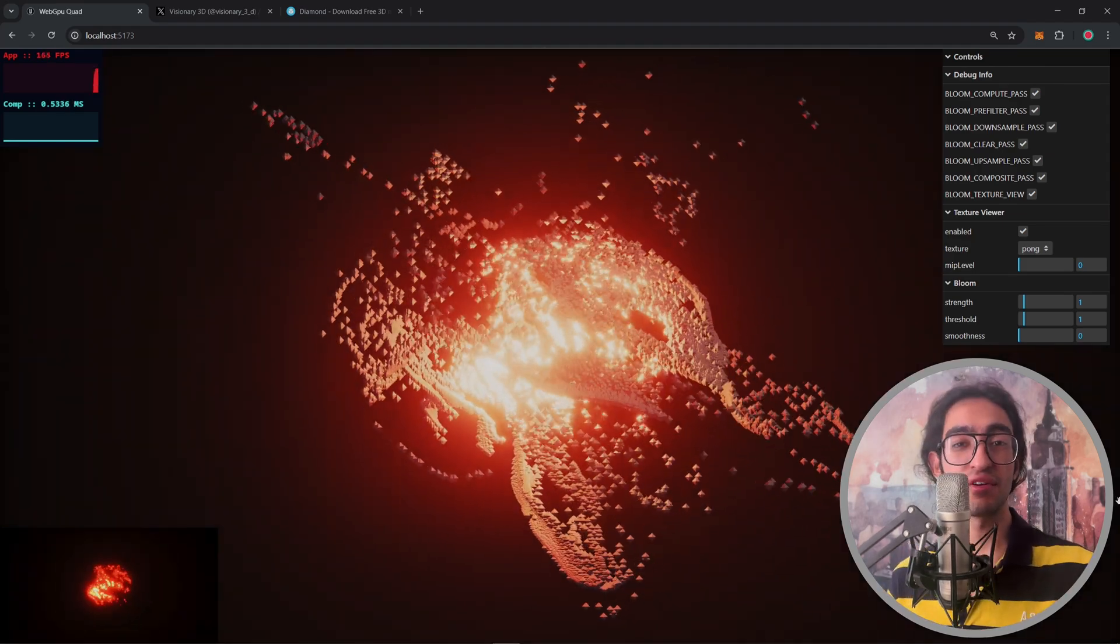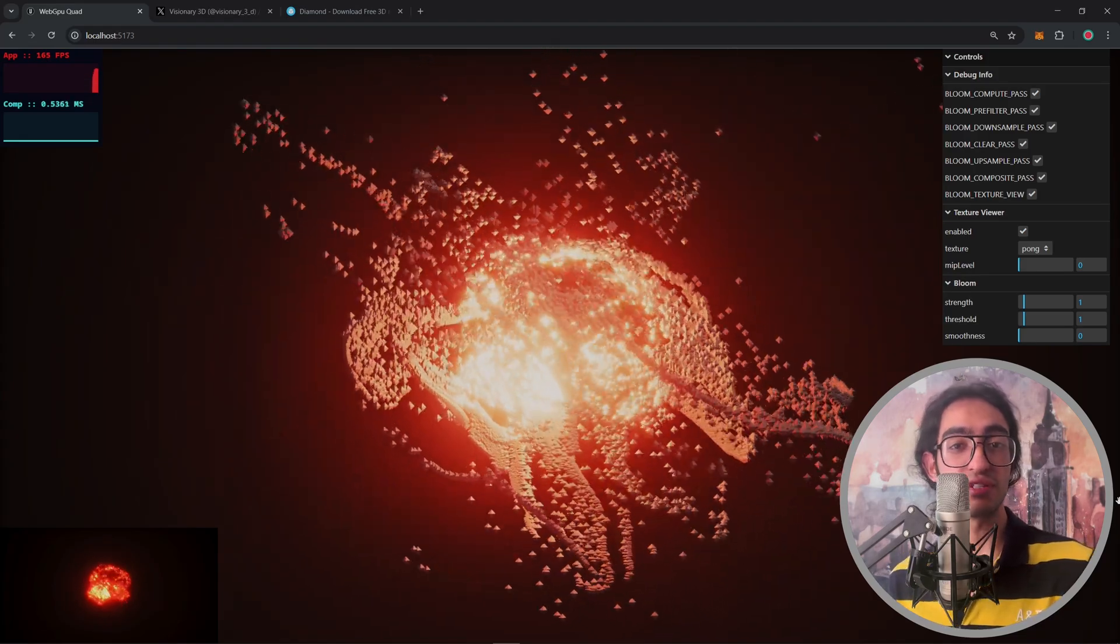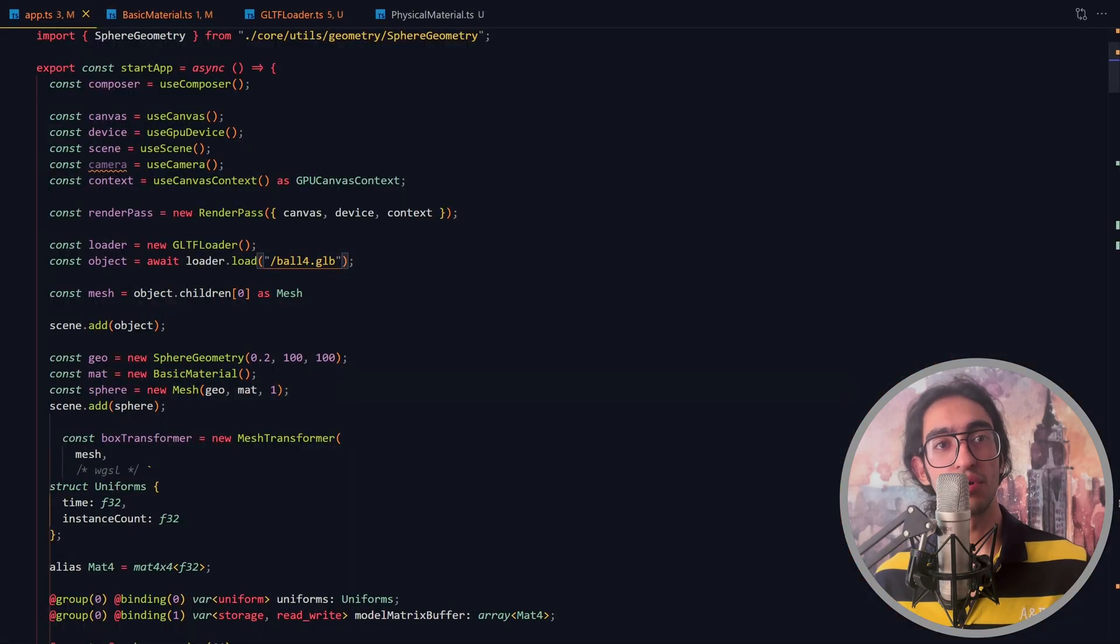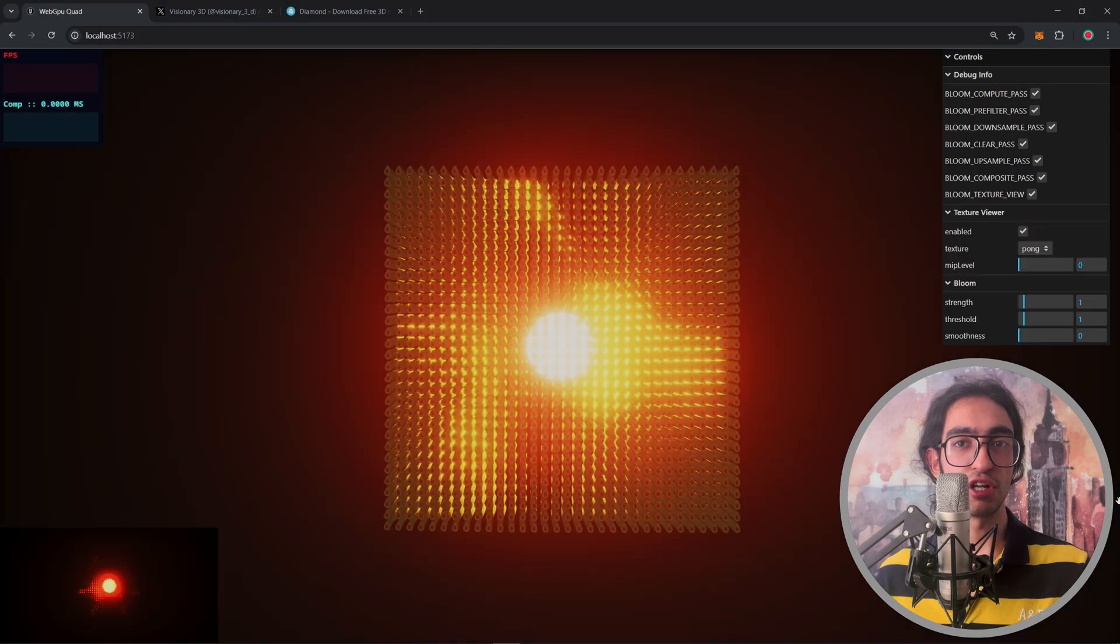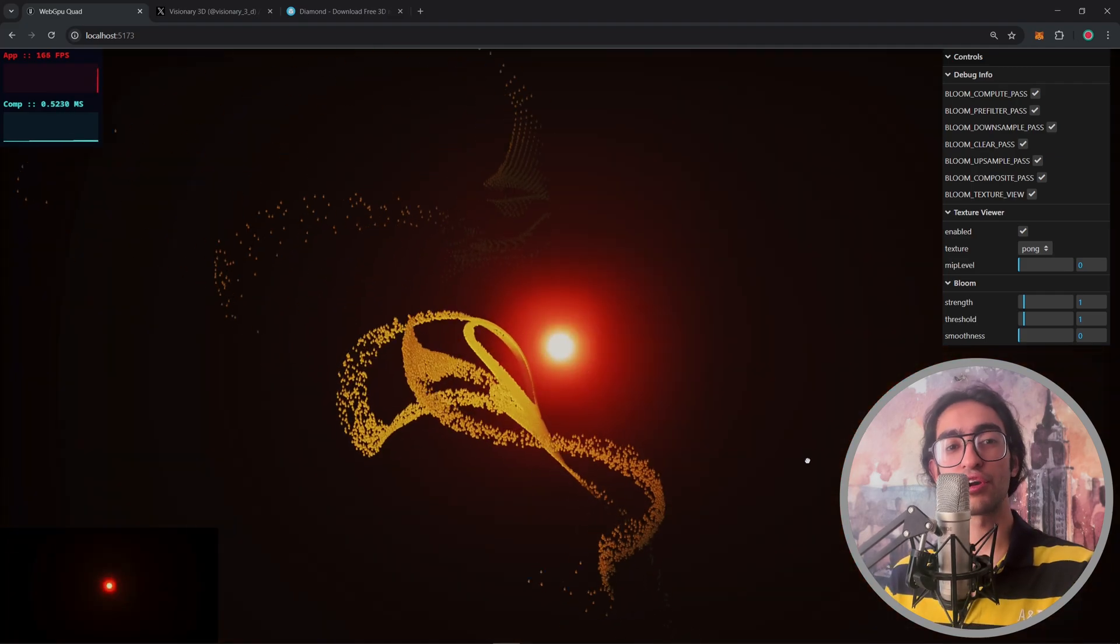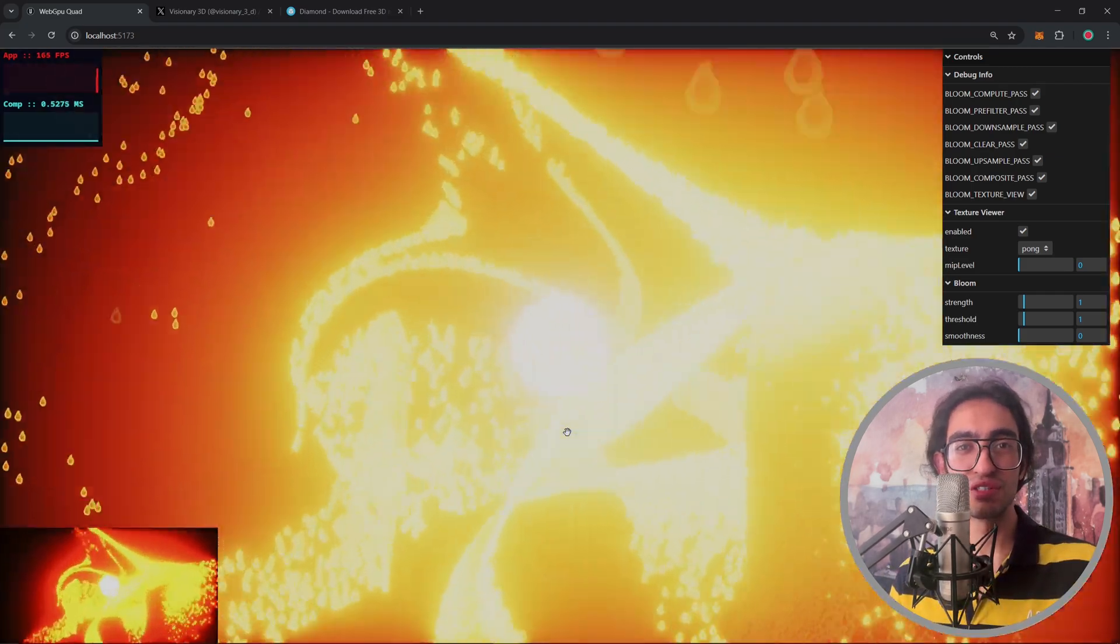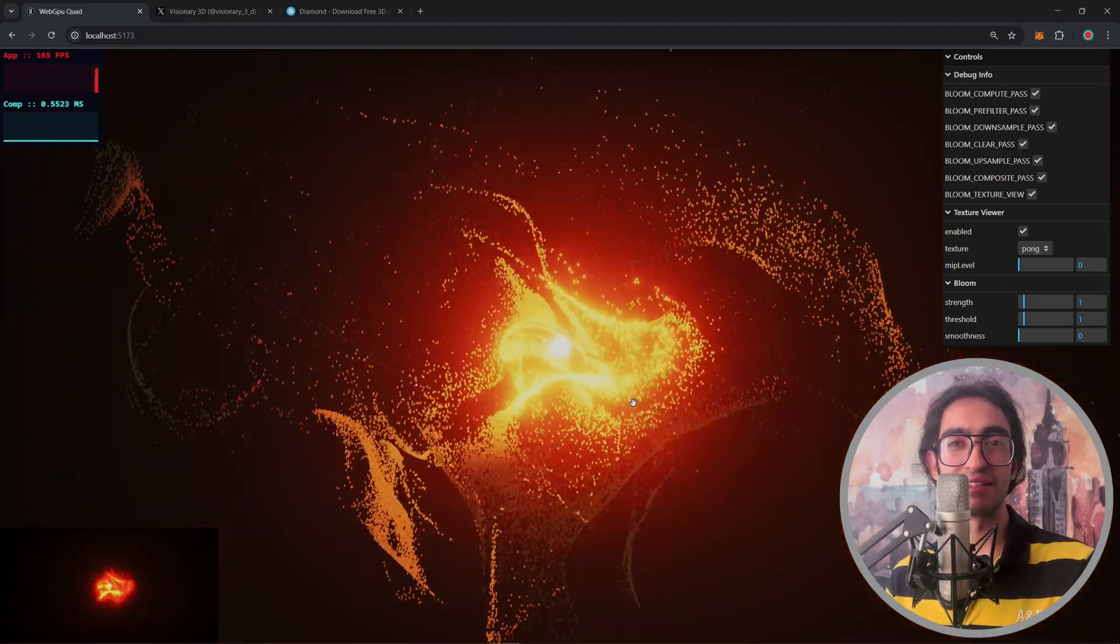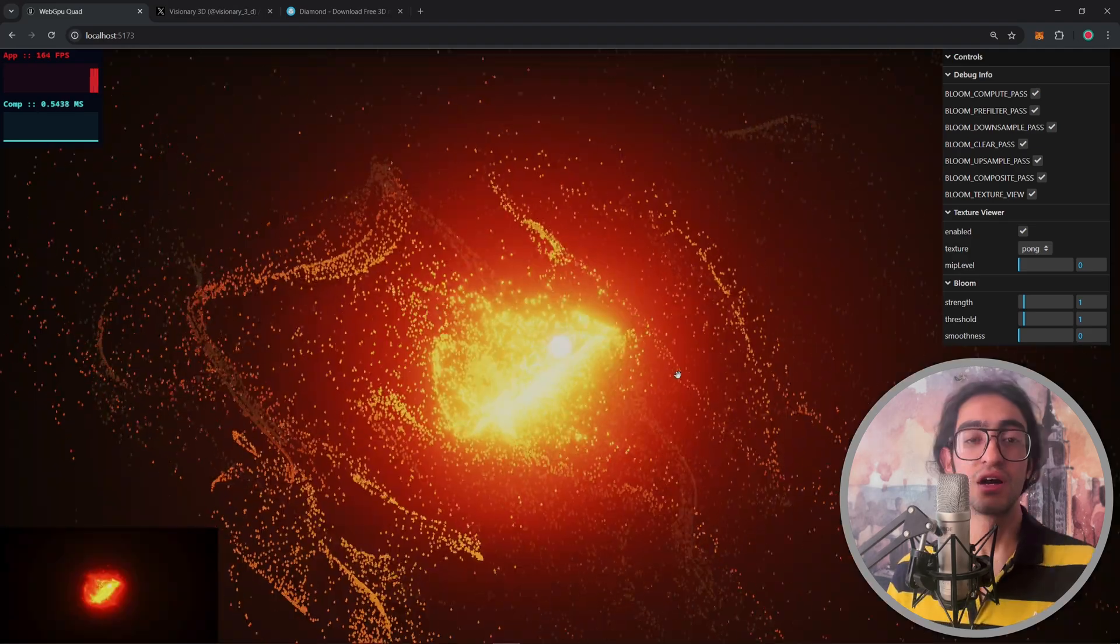One very interesting feature of this system is that I can use any GLB file. So I'm going to go into code and I'm going to swap this model with an avocado.glb file and now you can see that the individual particles in here are avocados.